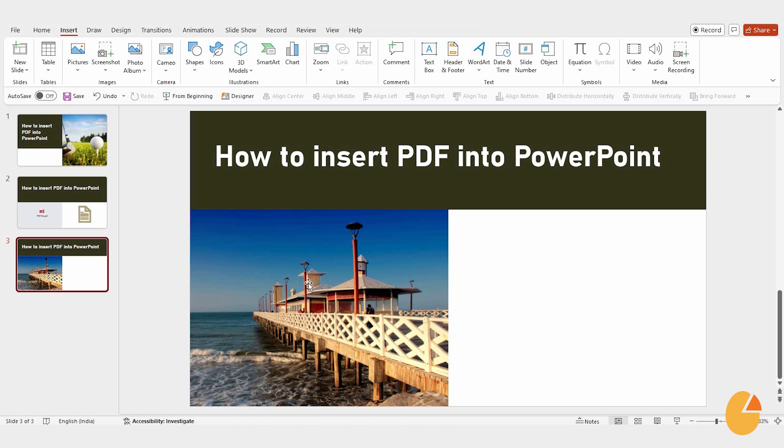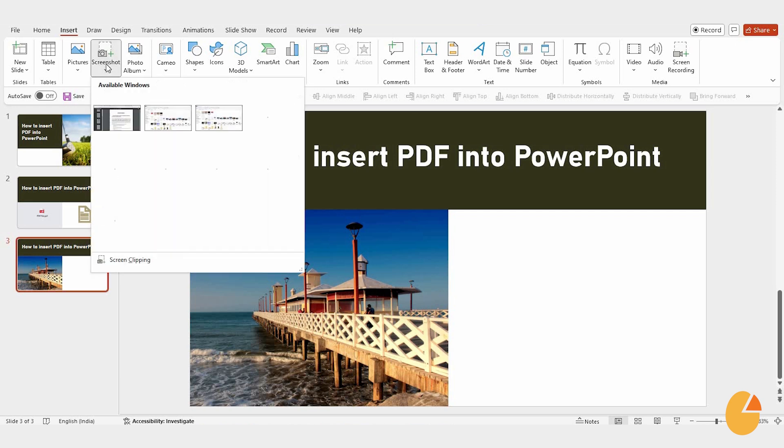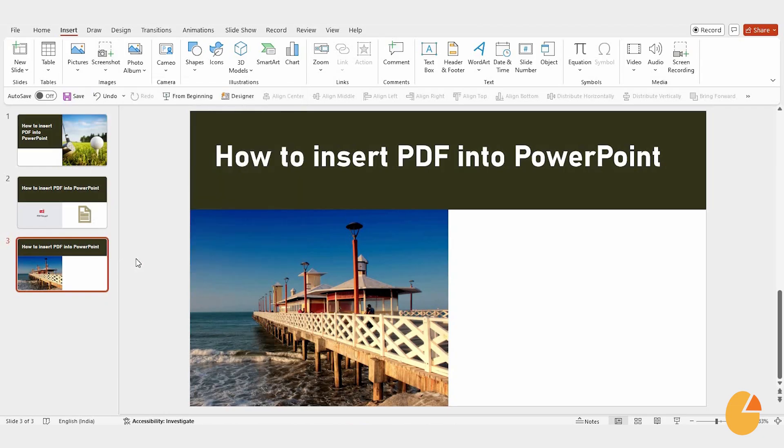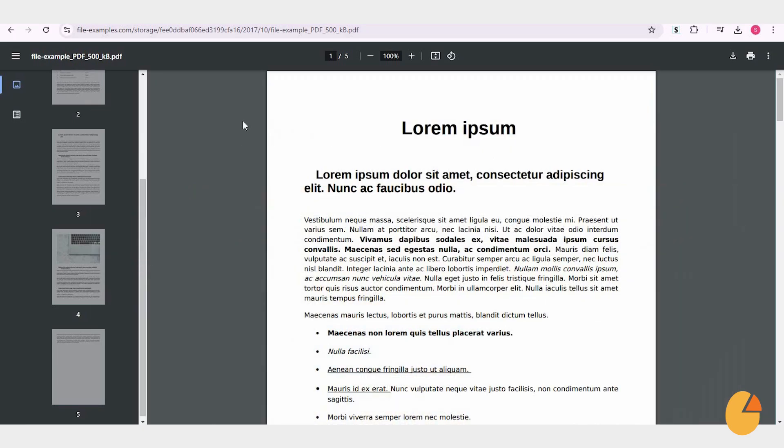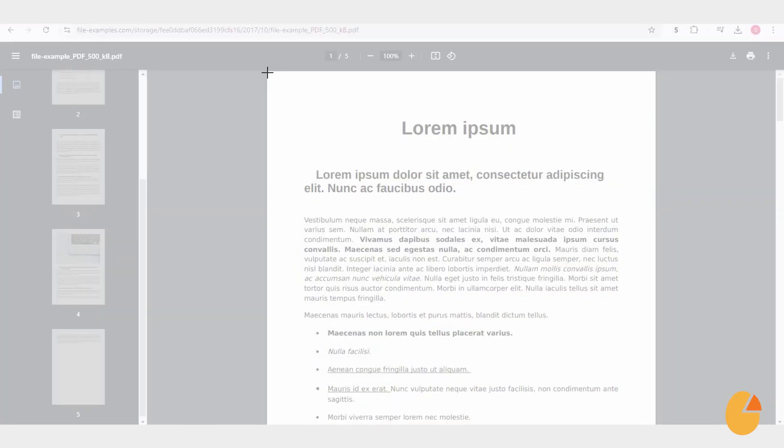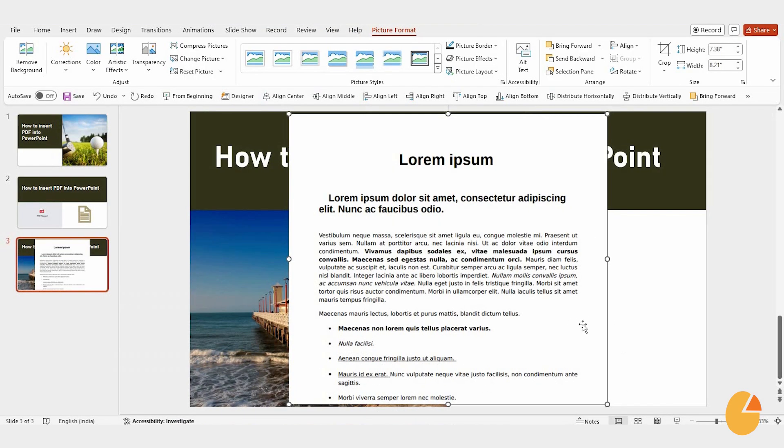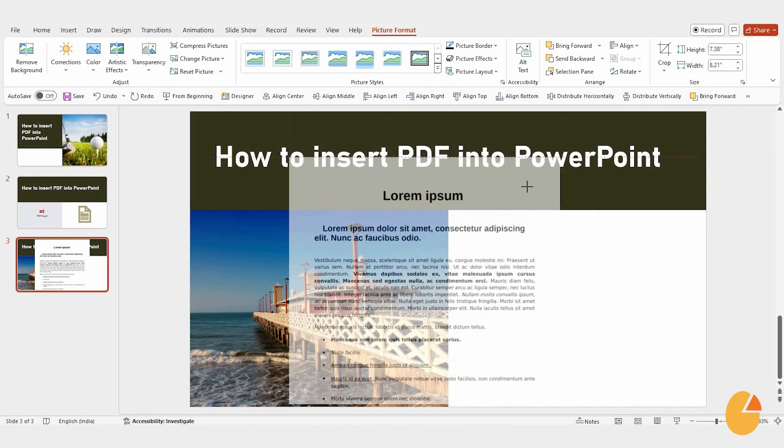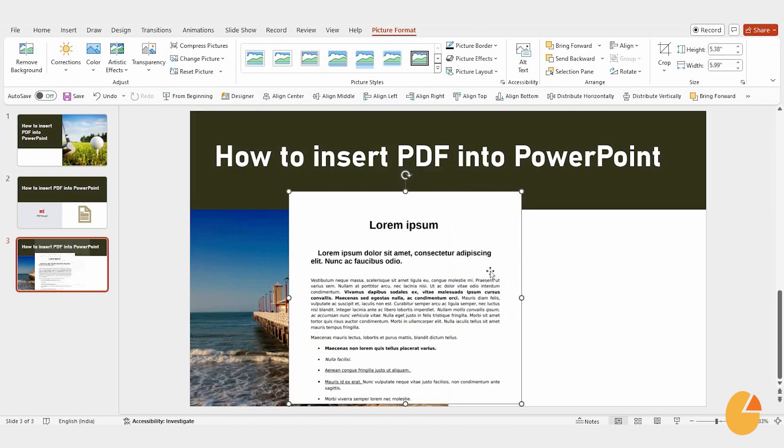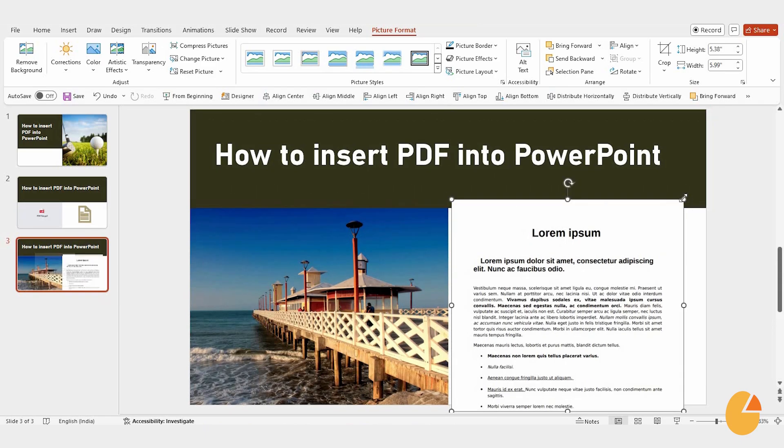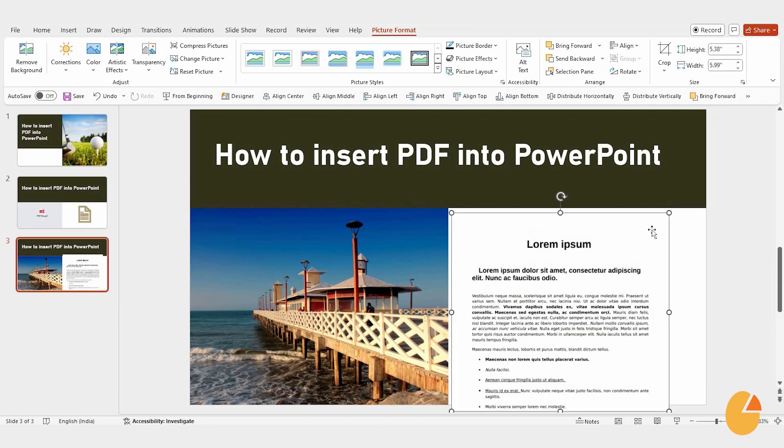This one's a bit different. Start by taking a screenshot of the PDF. Choose the Screen Clipping option. Then select the area you want to capture. This will automatically insert that part of the PDF into your PowerPoint slide. You can then adjust the image to fit your layout.